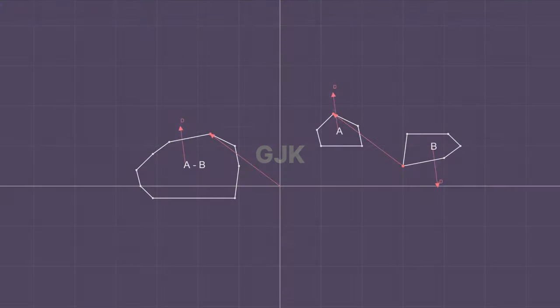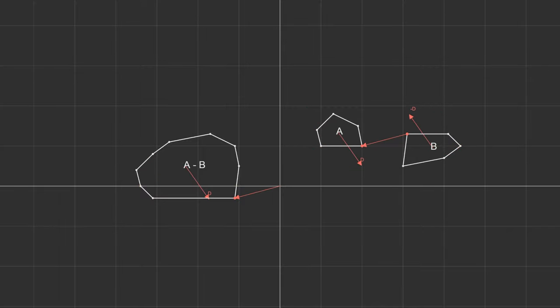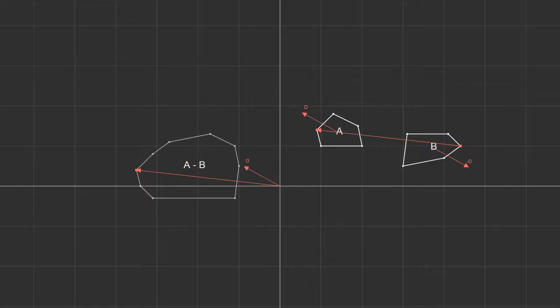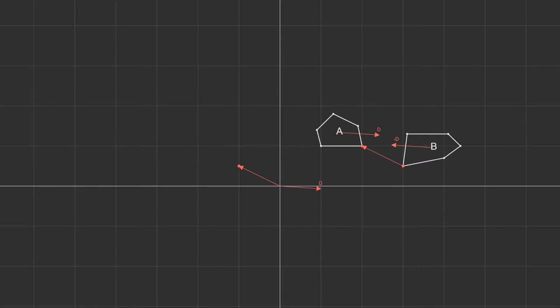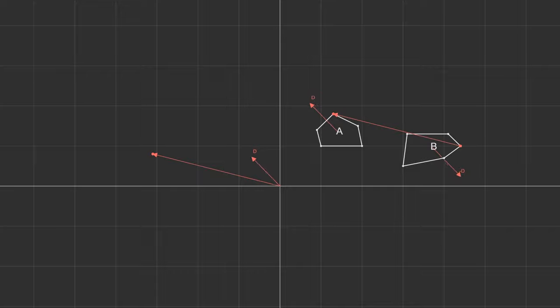The goal of the GJK algorithm is to determine if the origin is within the Minkowski difference. This would be easy, but we've thrown out the complete difference for the sake of performance. We only have the support function that gives us one vertex at a time.